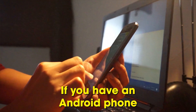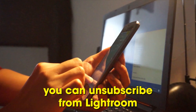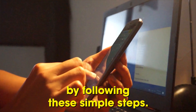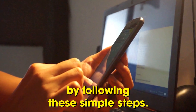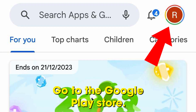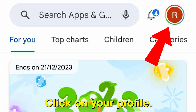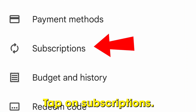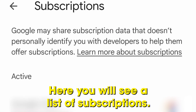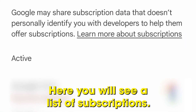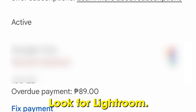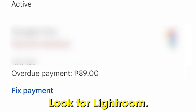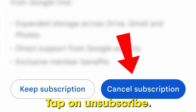If you have an Android phone, you can unsubscribe from Lightroom by following these simple steps. Go to the Google Play Store. Click on your profile. Select Payments and Subscriptions. Tap on Subscriptions. Here, you will see a list of subscriptions. Look for Lightroom. Tap on Unsubscribe.